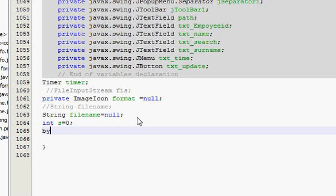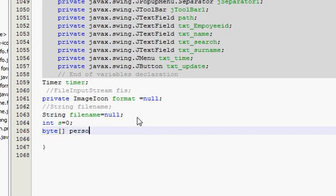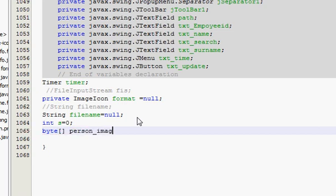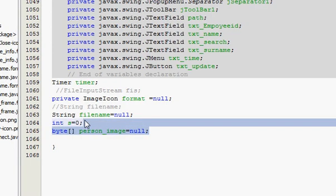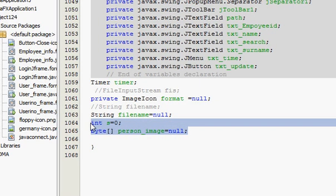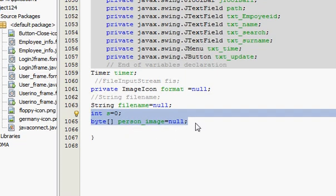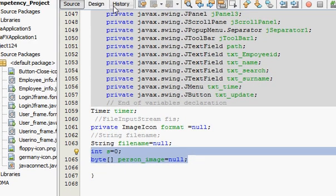And byte person underscore image is equal to null. So declare these two variables also at the bottom, so it will be declared as global variable.